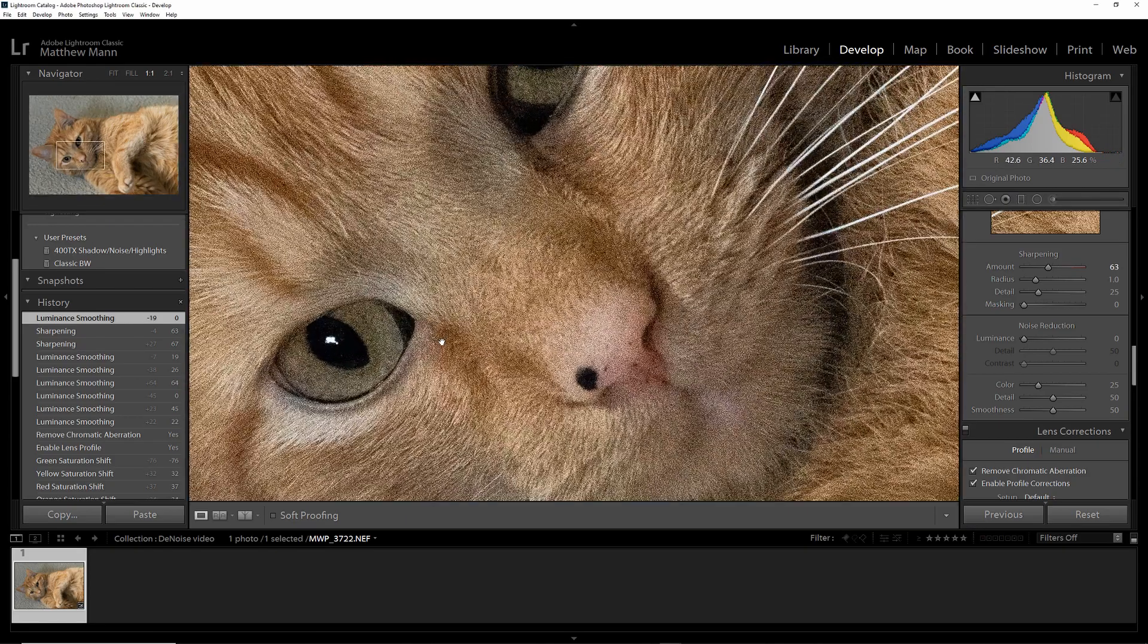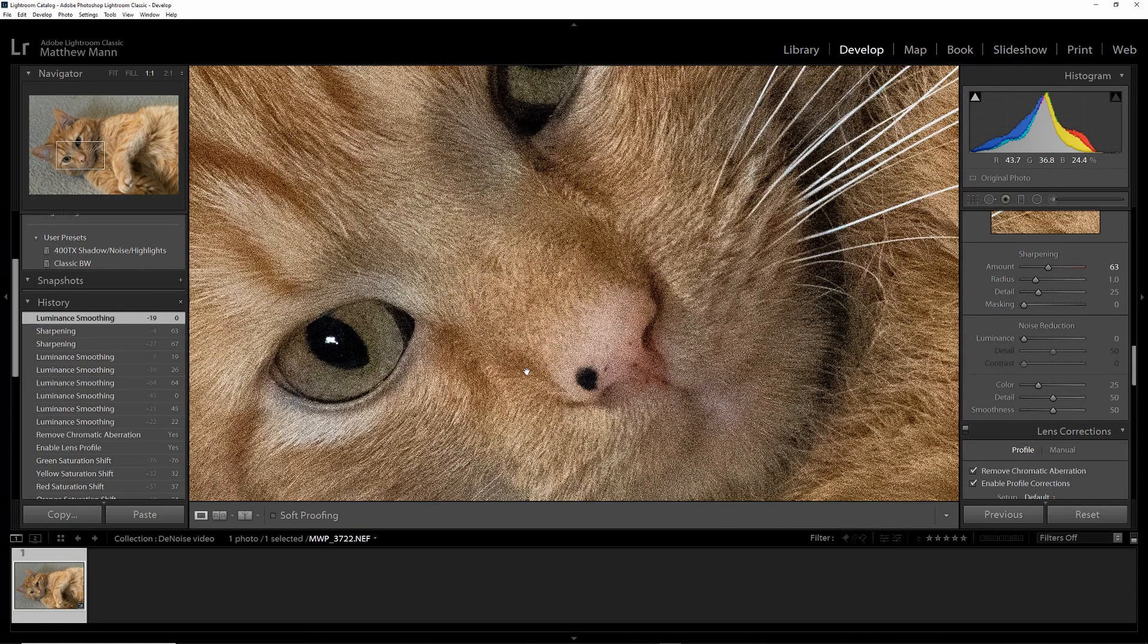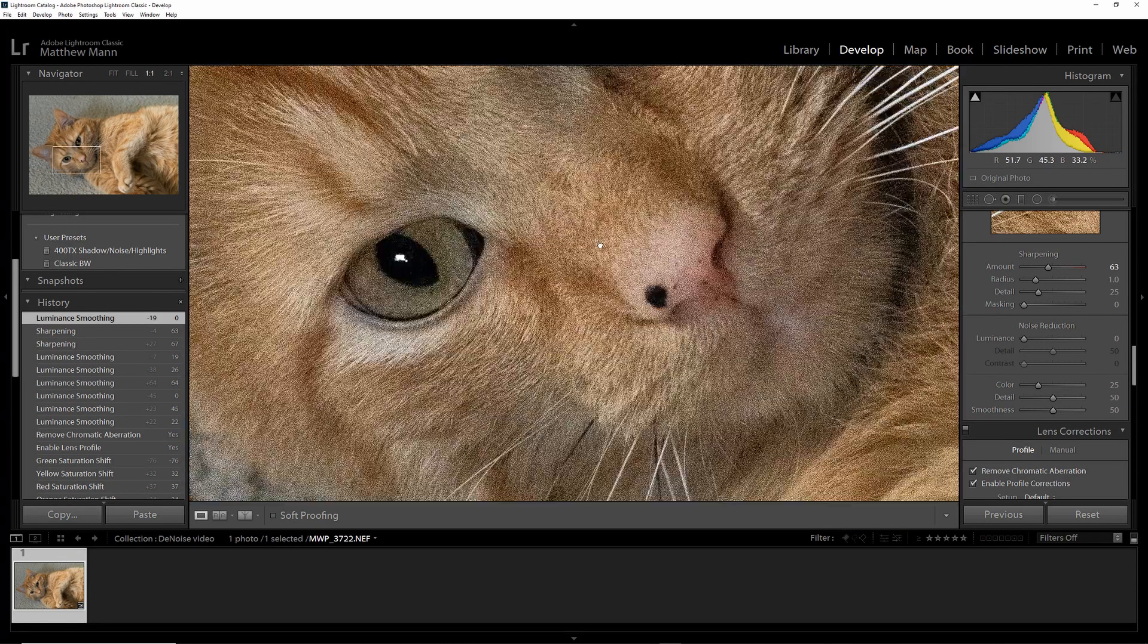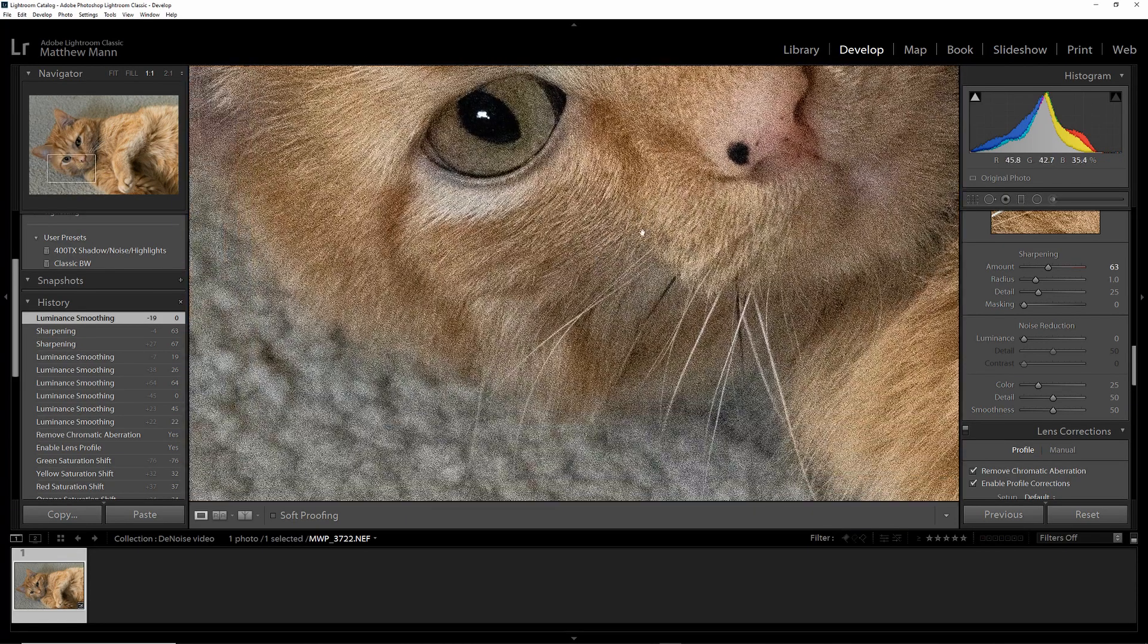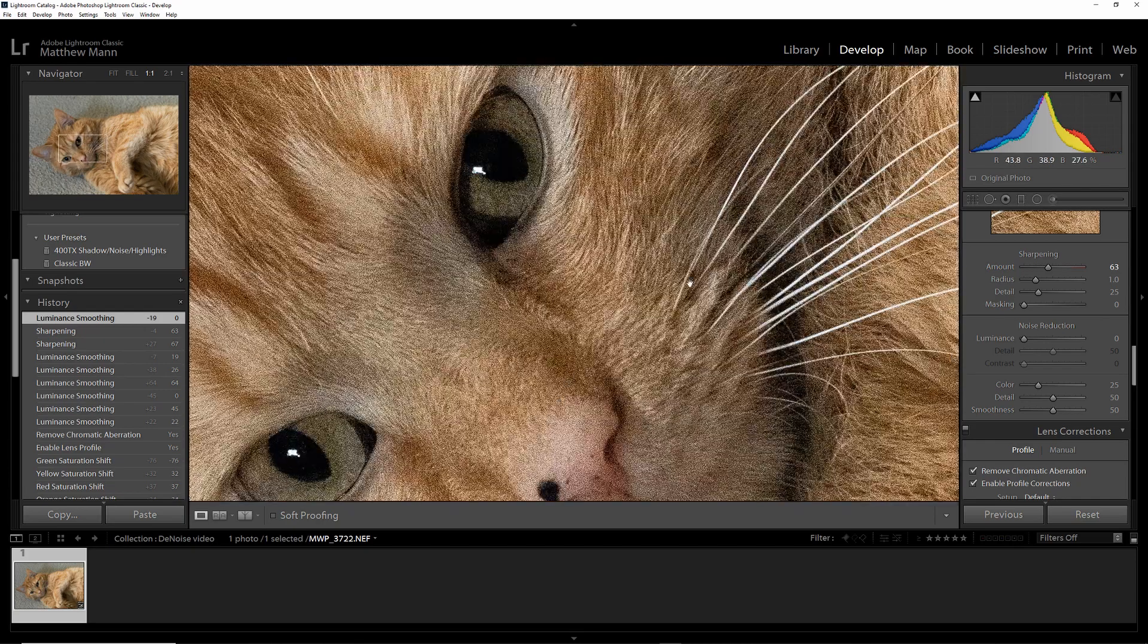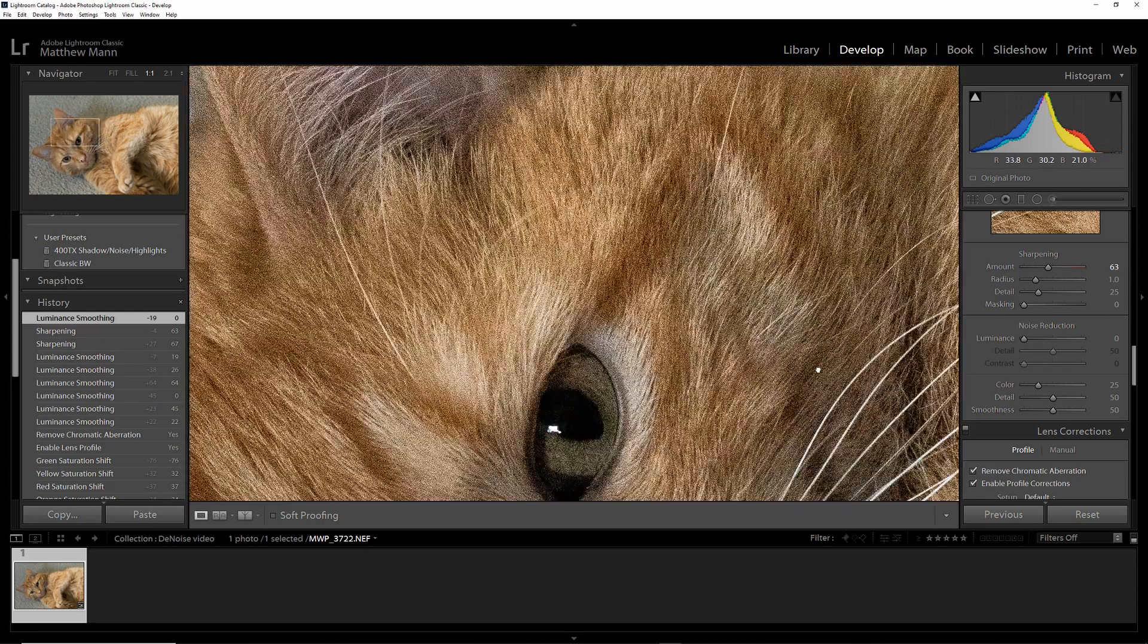Now if you zoom in, you can see there's a lot of noise on his face, in the shadows, background, pretty much everywhere, it's pretty gross.